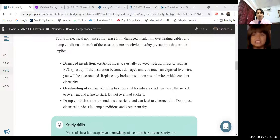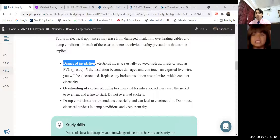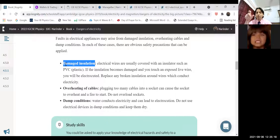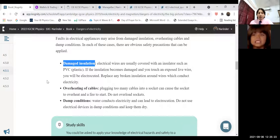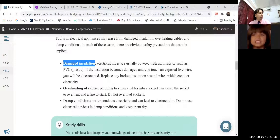Most of today's discussion is a theoretical part, and exam questions come from what we discuss here. The first problem with electrical appliances is damaged insulation. In every kind of conducting wire...